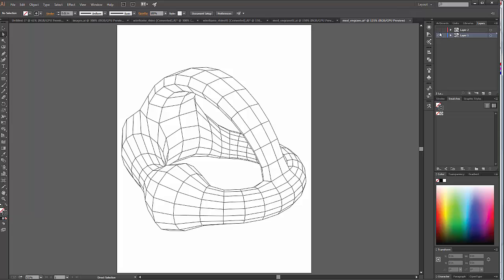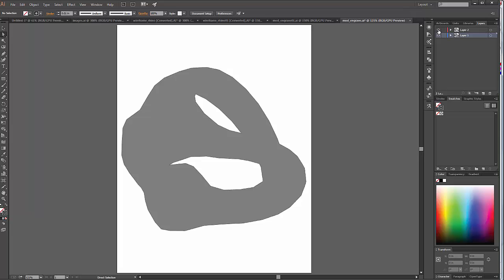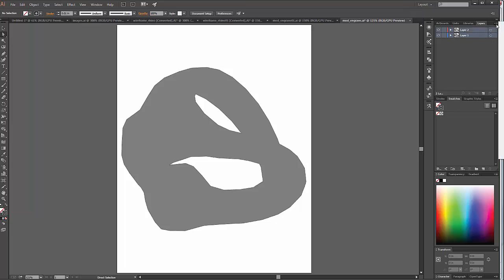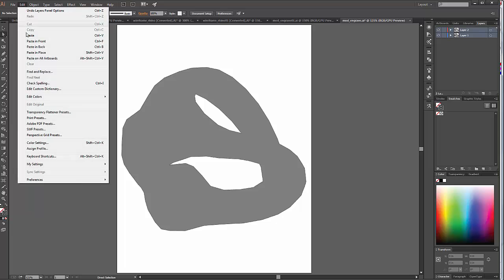But we also have this layer up top here, which is a great masking layer that we can use to produce our cutout shape. So, let's select both of these, and let's come over here and turn Paste Remembers Layers on. And I'm going to do an edit copy.